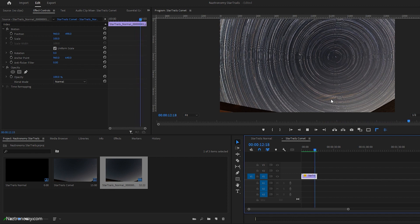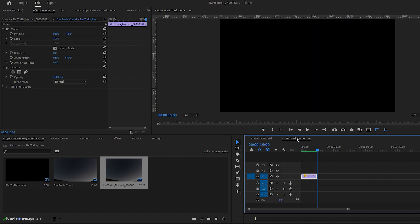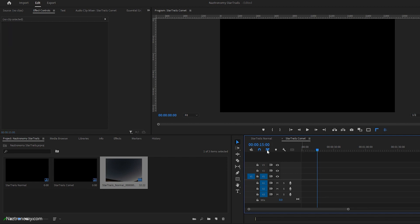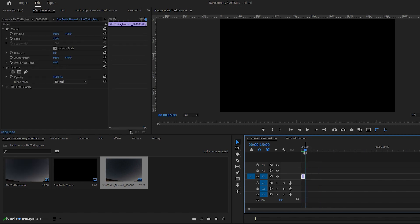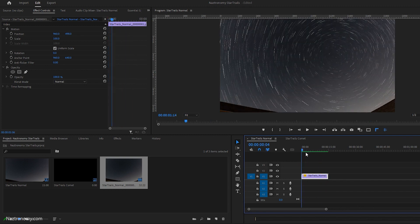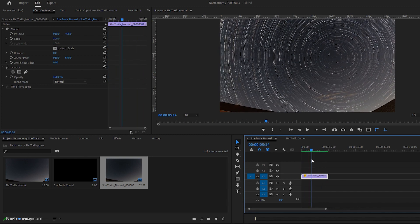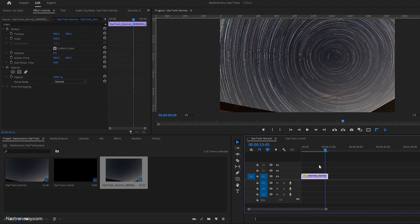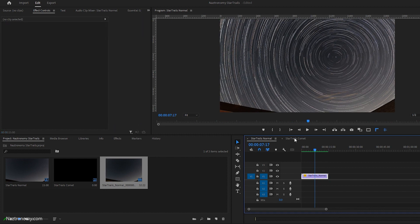When I export it, it'll look fine. I'll notice I accidentally put it in Star Trails Comet, so I'm going to Ctrl+X to cut it and paste it into the correct Star Trails Normal sequence. There you go — 15 seconds. You can see it go around like a record.